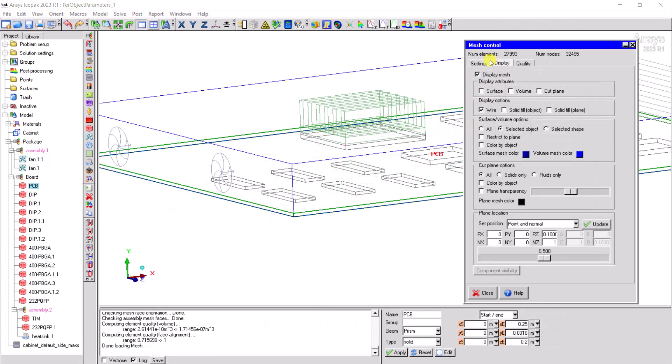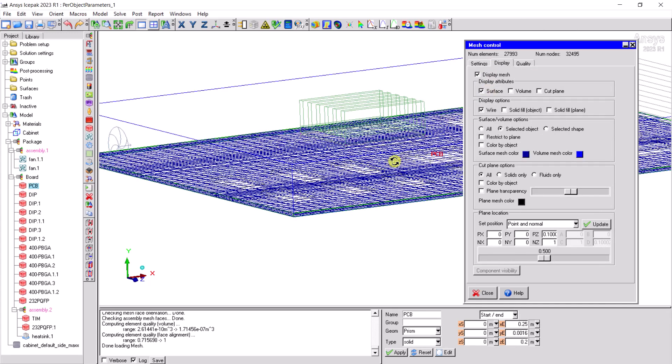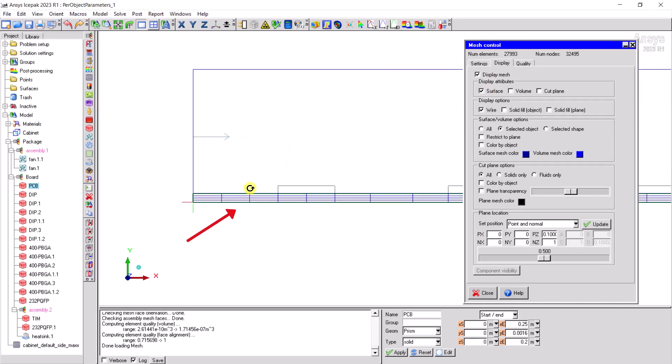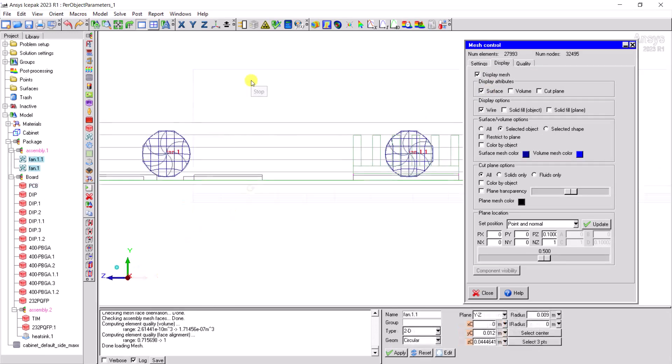As you can see when you displayed the mesh, there are 4 elements on the y direction of the PCB and 6 elements along the diameter of the fan.